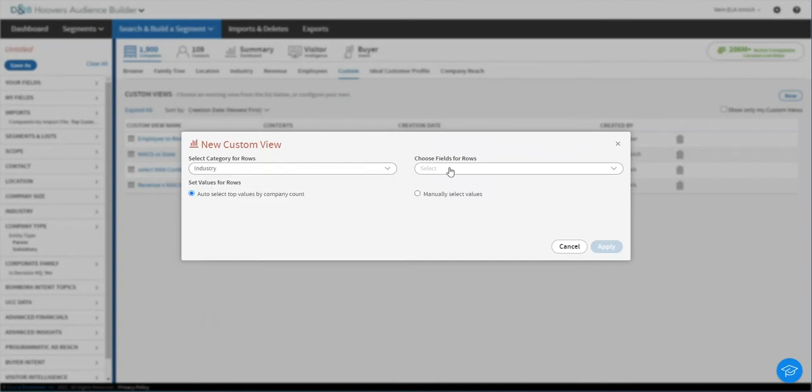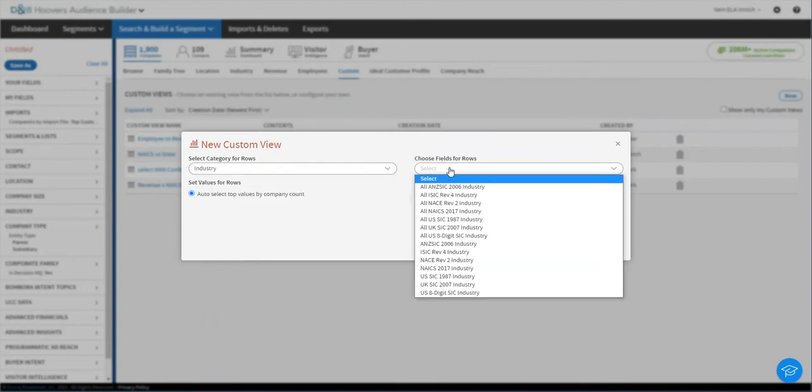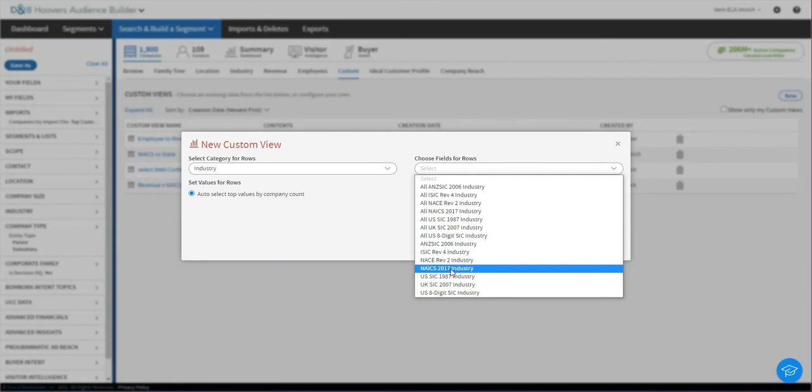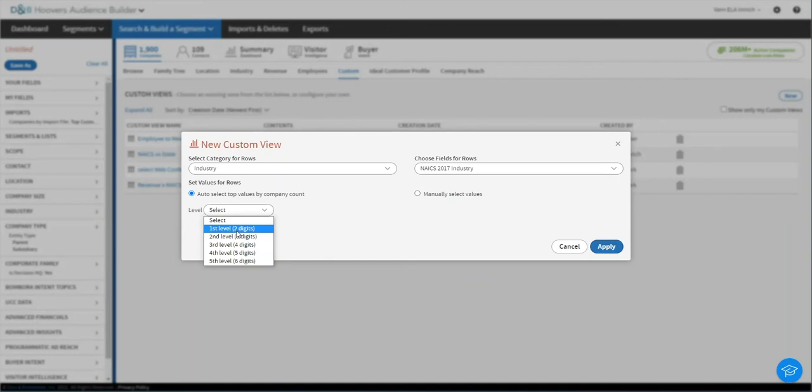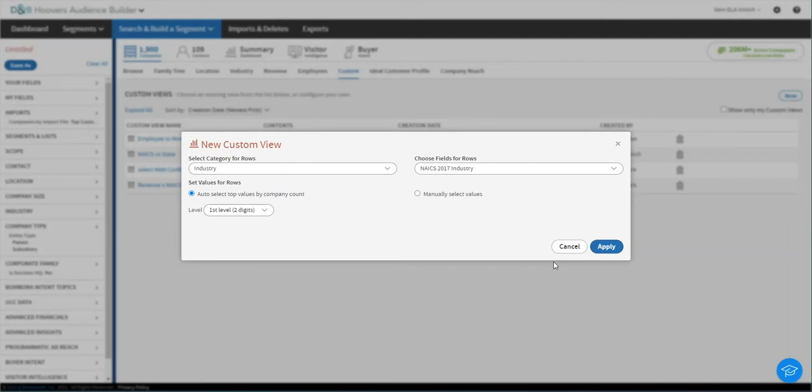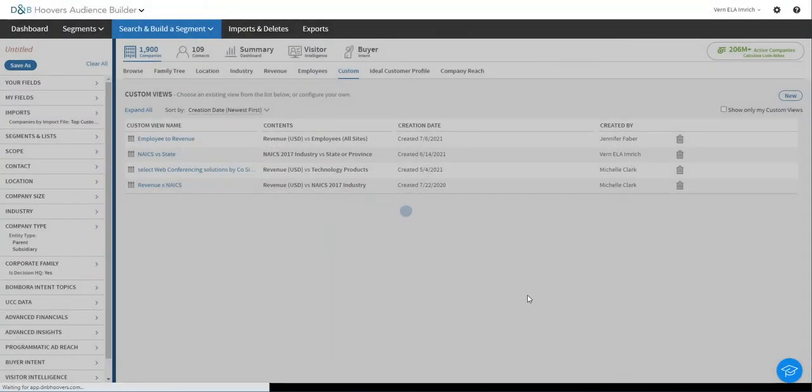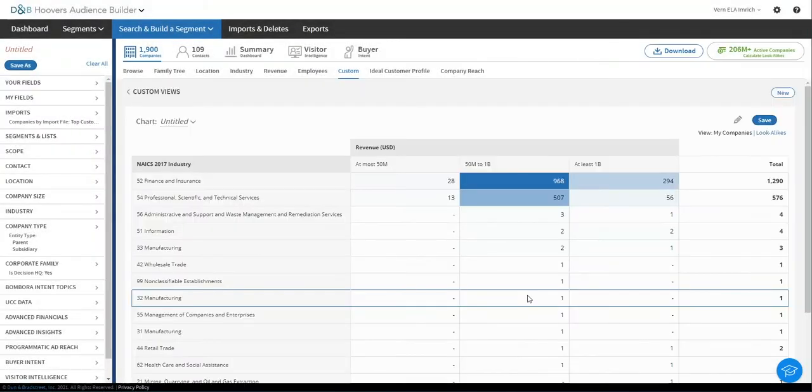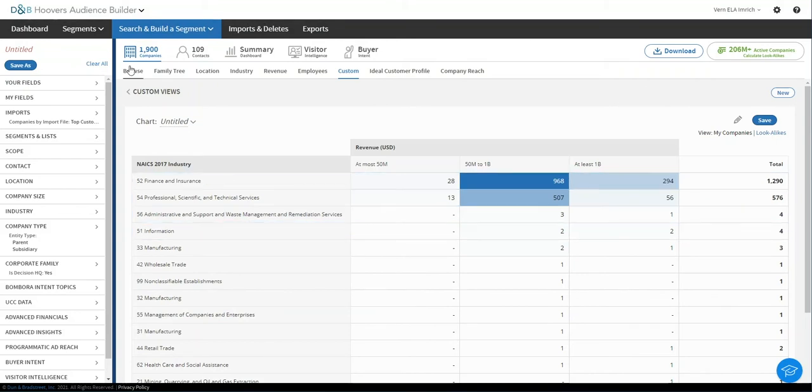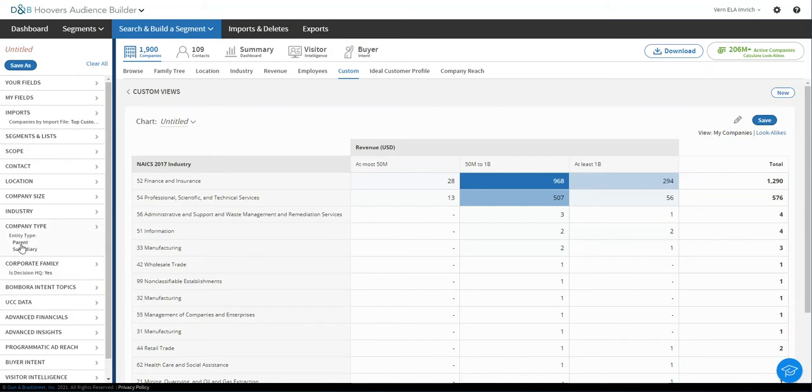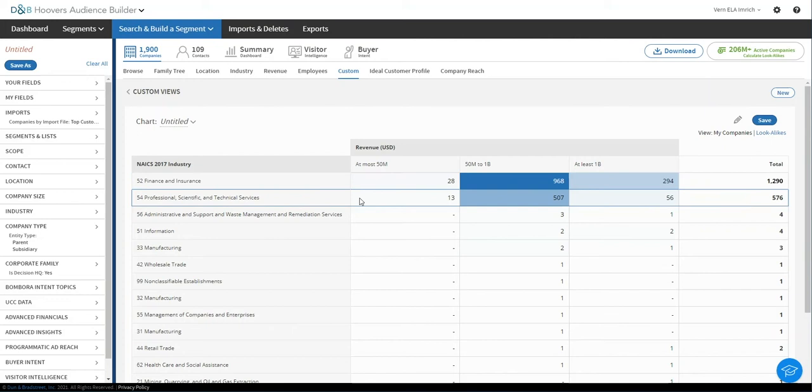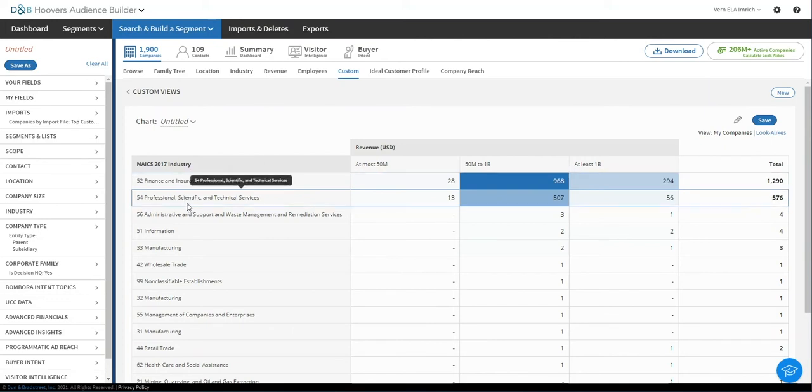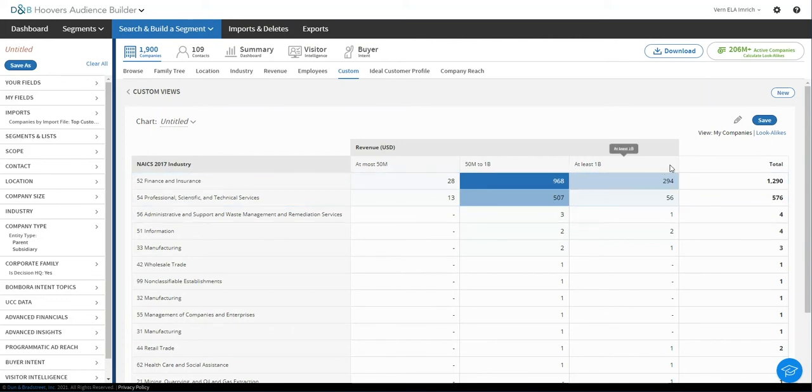And then the next dimension I want to look at is industry. And I want to get, in this case, a breakdown. And we can pick lots of different ones. I'm going to pick the NAICS 2017. And to start, since I'm not really sure what the industry breakout is going to be, I'm going to pick just the two-digit value. But as you can see, I could have picked anything there. And now I'm going to apply that. And you can see right away, we're doing this analysis on these now 1,900 companies that are decision headquarters and only parents and subsidiaries. But I can see there's a real cluster here around finance and insurance and professional and scientific and specifically mid-market.